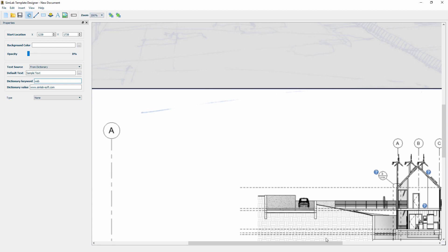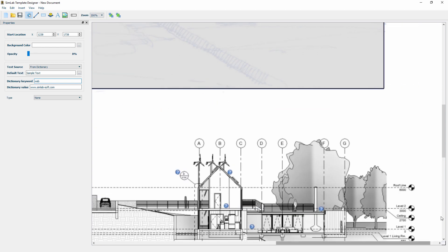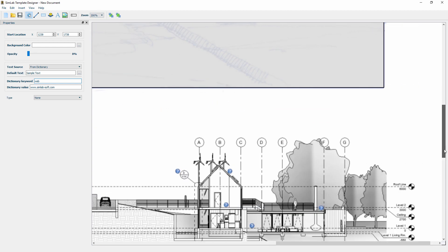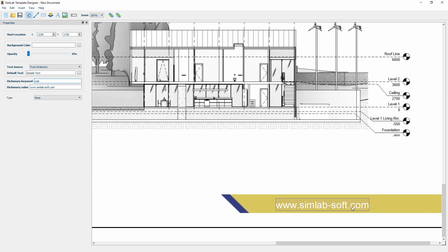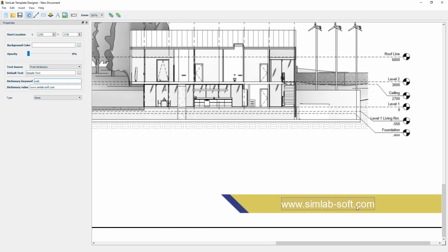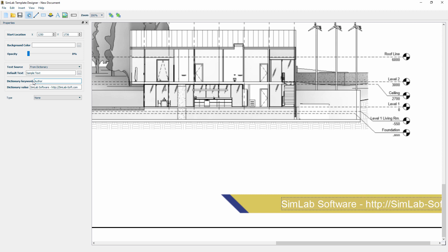The dictionary is very useful when you are planning to produce batches of 3D PDF files. Since this way, you can set up the dictionary earlier and using keywords, call on the information into the template with ease.